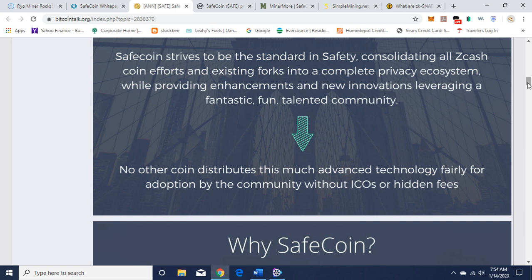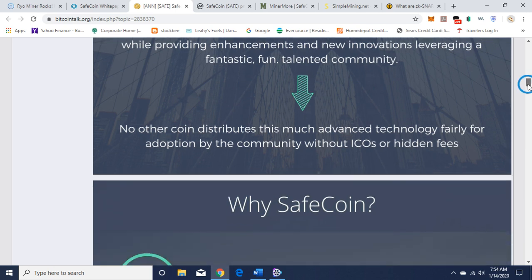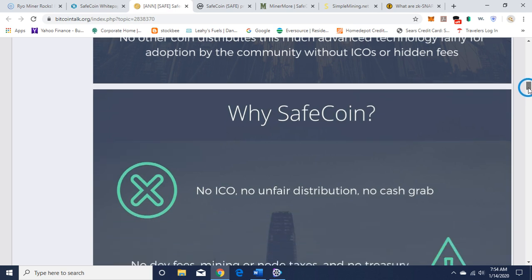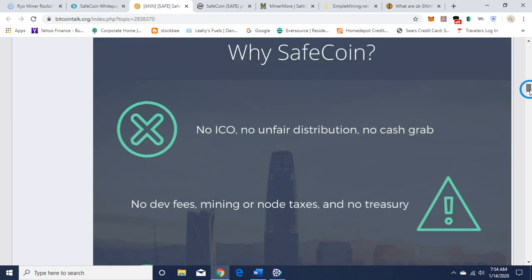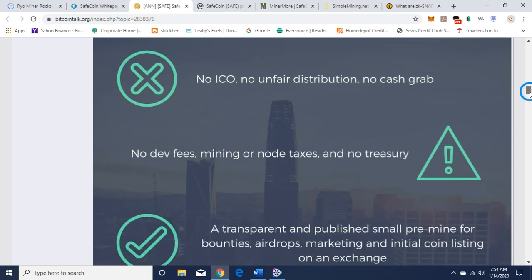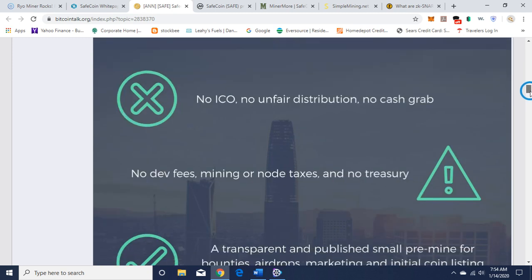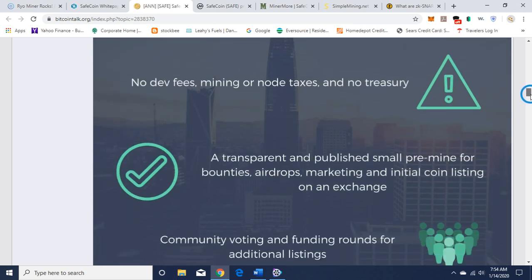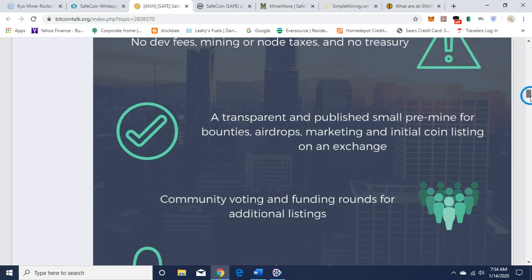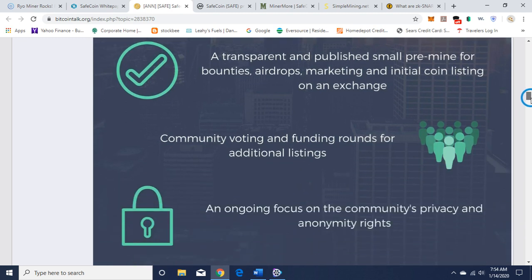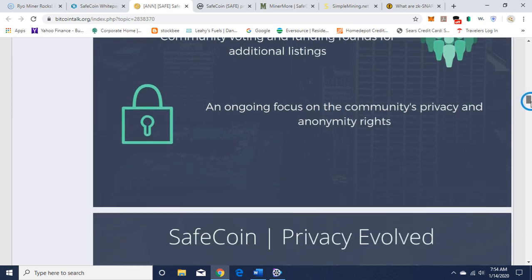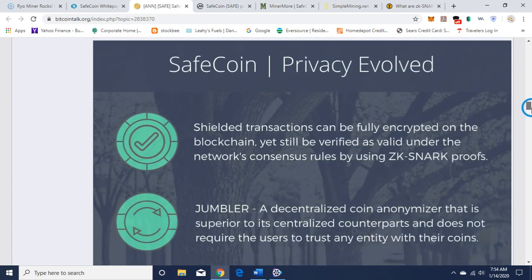No other coin distributes this much advanced technology fairly for adoption by the community without ICOs or hidden fees. Why SafeCoin? No ICO, no unfair distribution, no cash grab, no dev fees, no mining taxes, no treasury, a transparent and published small pre-mine for bounties, airdrops, marketing, initial coin listings on an exchange, community voting and funding rounds for additional listings, an ongoing focus on the community's privacy and anonymity rights. SafeCoin, privacy evolved.